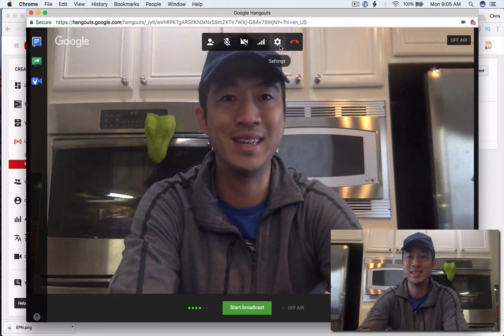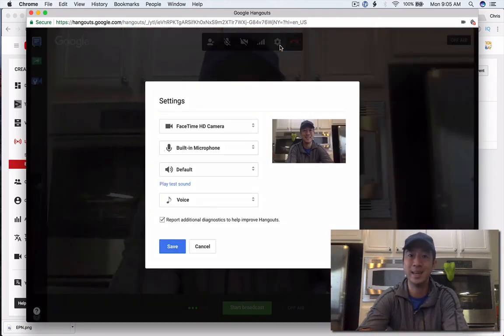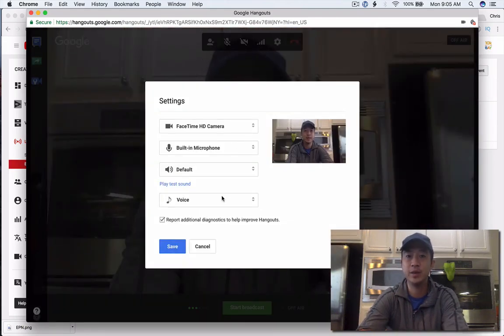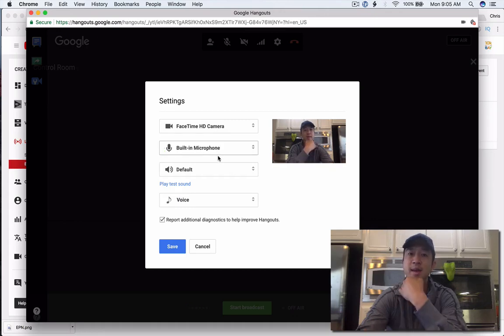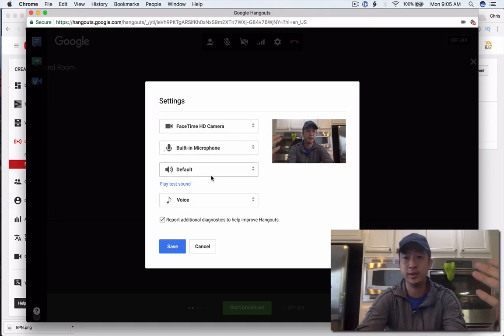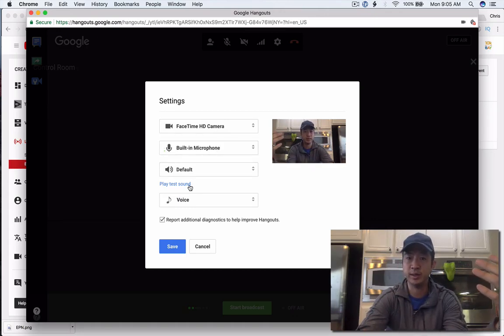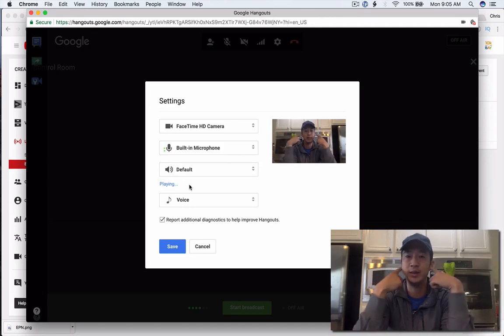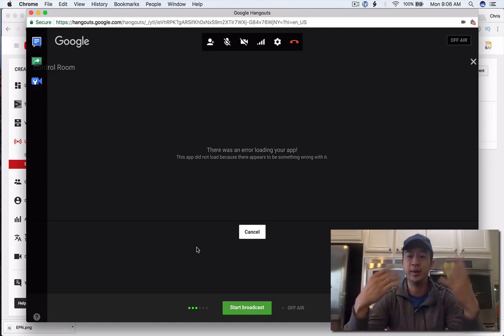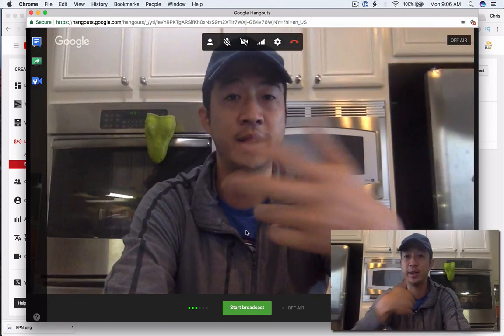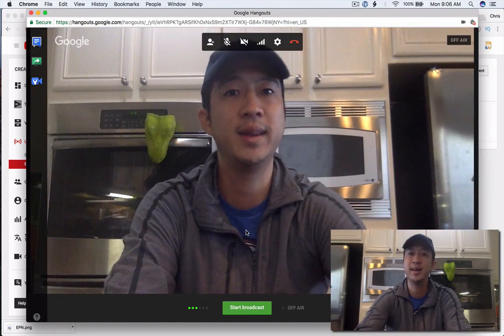Make sure that you test here in the settings that you have the right microphone and the right camera set up and the right speaker system so that you can do it. I recommend using headphones so that you don't have as much feedback from the audio when you're doing it.